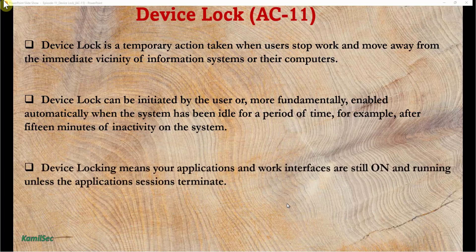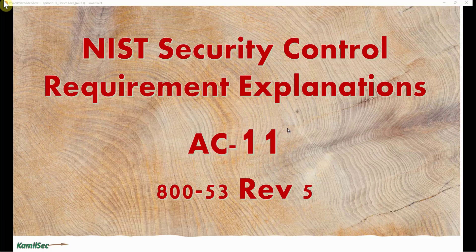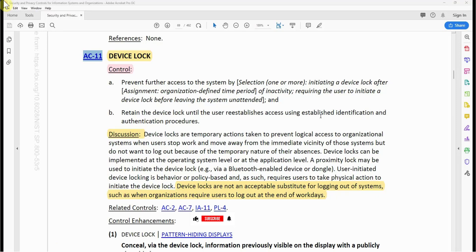Device locking means your applications and work interfaces are still on and running unless the application session terminates in the background. Now let's read the control requirement for AC-11 in NIST 800-53 Revision 5. AC-11 device lock — the control: (a) prevent further access to the system by initiating a device lock after an organization-defined time period of inactivity, or requiring the user to initiate a device lock before leaving the system unattended; and (b) retain the device lock until the user re-establishes access using established identification and authentication procedures.